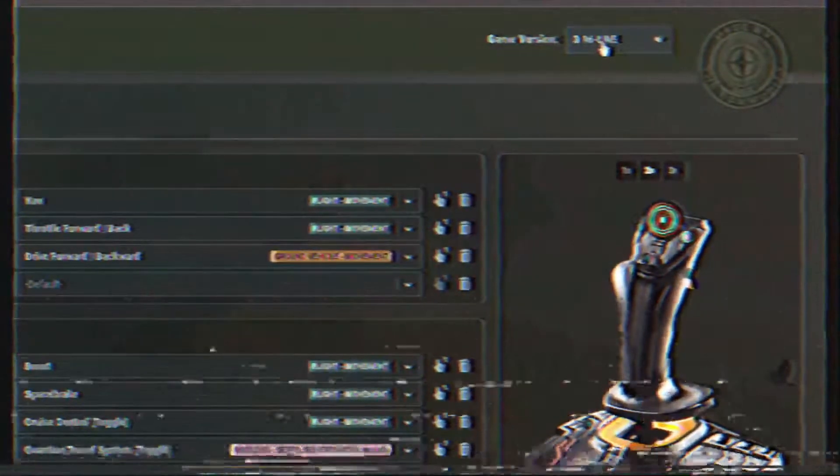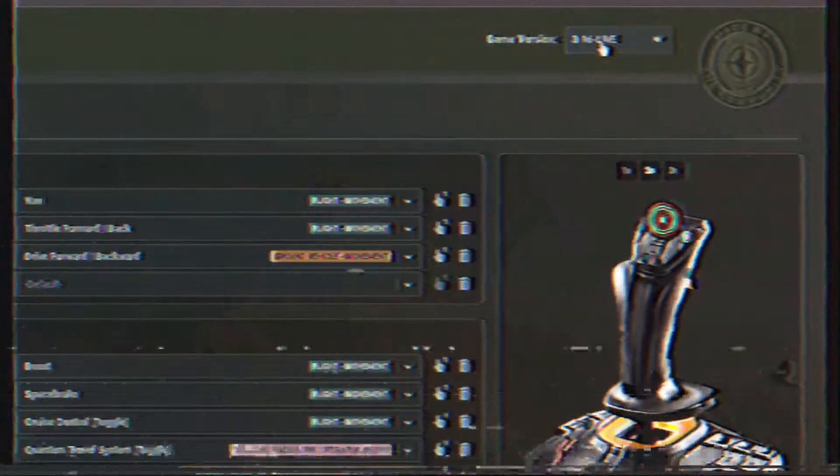Concentric rings denote multiple mappings. Also, on the upper right side of the screen, the drop-down shows the currently selected game build. This can be changed on the fly.